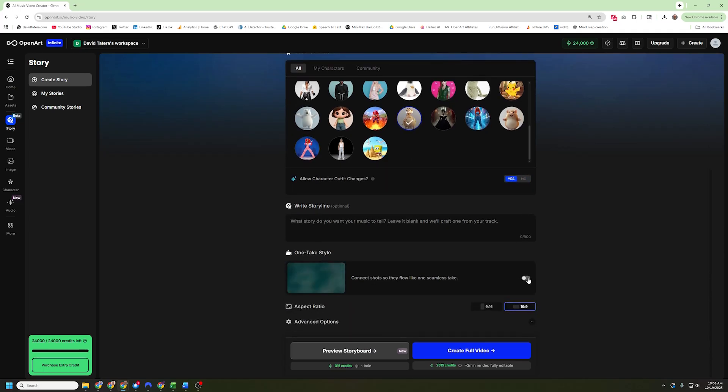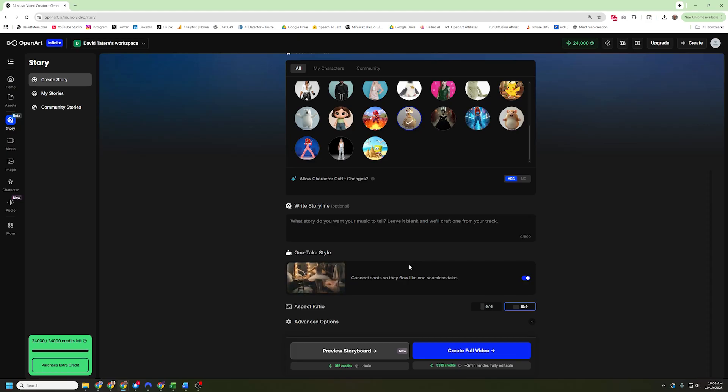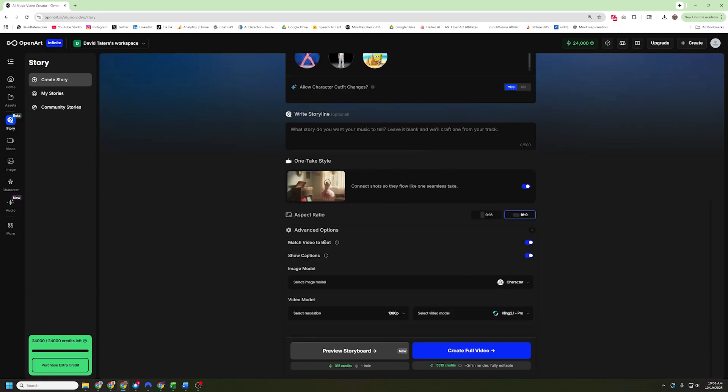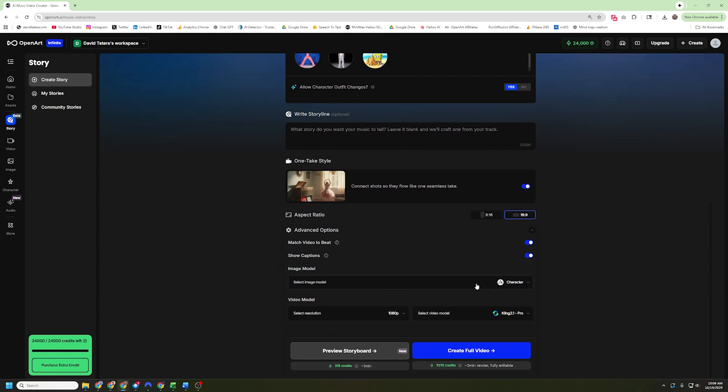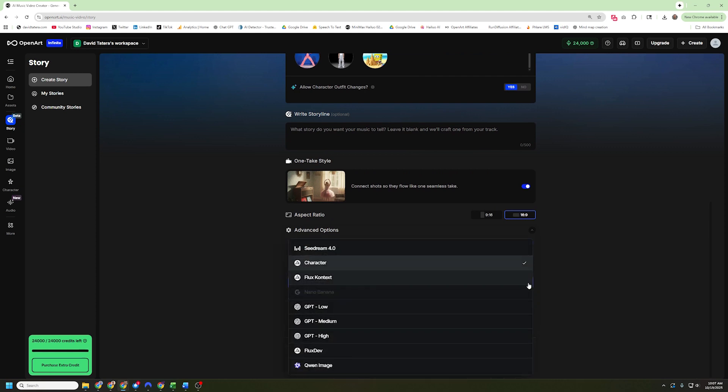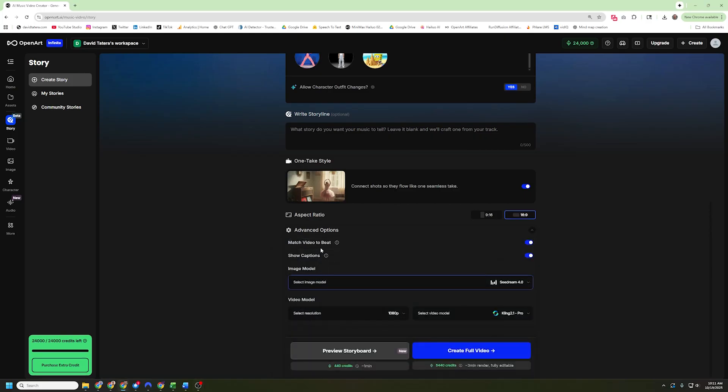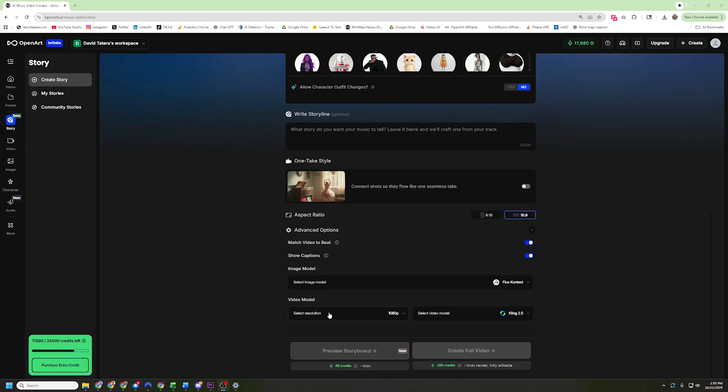I'm going to allow my character to change outfits. And I am going to set this to a one take style. That means that each clip will have a built in transition already over to the next scene. Below that, I can set my aspect ratio. I can match the video to the beat. I can set captions for the video across it. And I can choose both the image and video model. Here you can see I have character, flux context, ChatGPT's model to make images from. But if you go down here to video model, it seems like you only have this Kling 2.1 Pro. Well, the reason it seems that way is because right now it's set on 1080p. And most AI video models have specific resolutions they work at. So if I go over here and change this to 720, now I get a whole bunch more options like HiLuo, which is one of my favorites, C-Dance, Pixaverse.